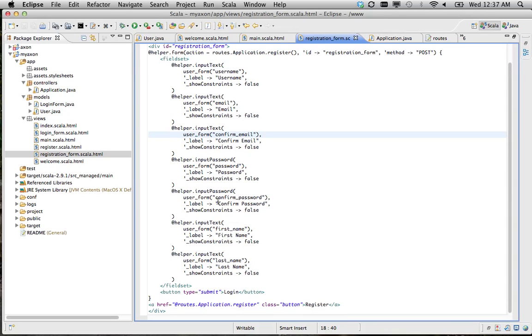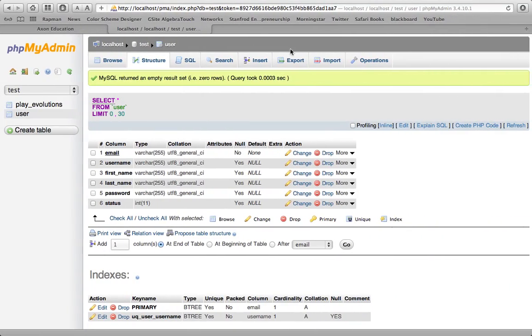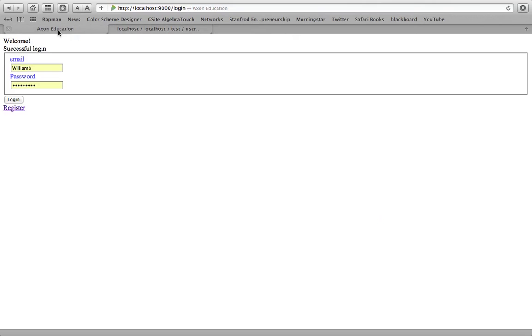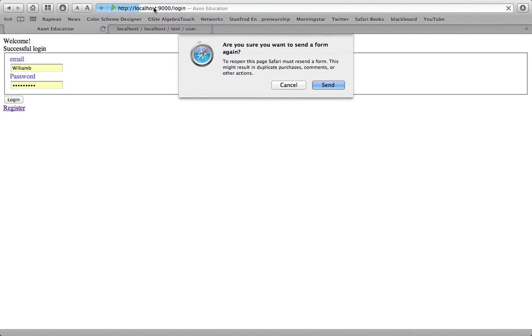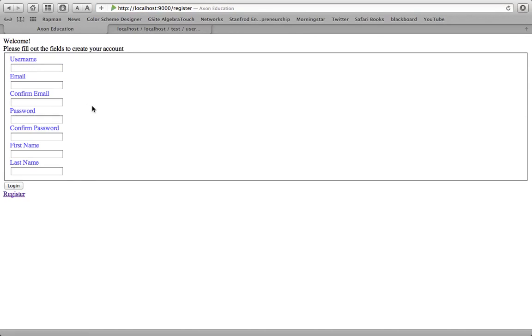And the same thing with the password. I have an input password, confirm password. I'll show you what this looks like. So it looks like this. It's basically just your run of the mill form.